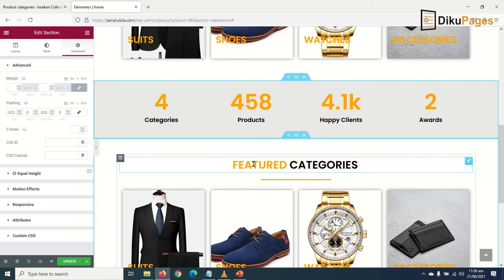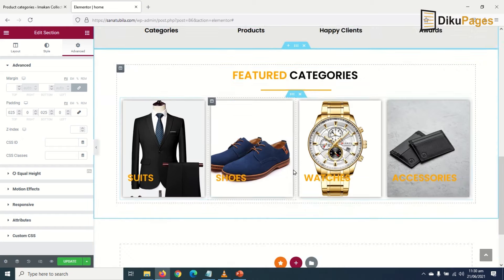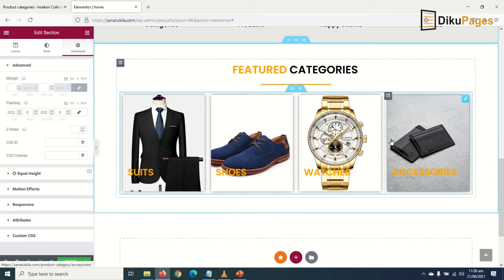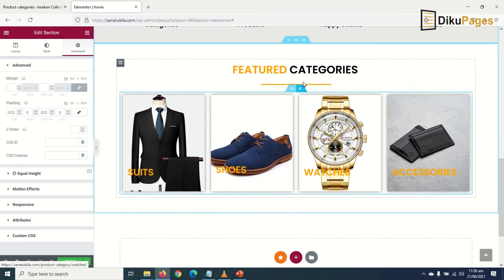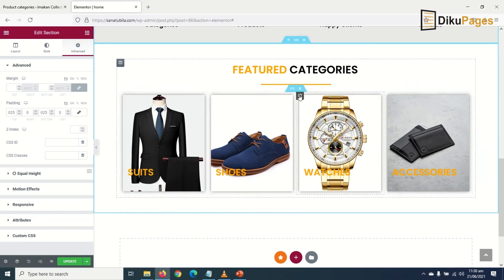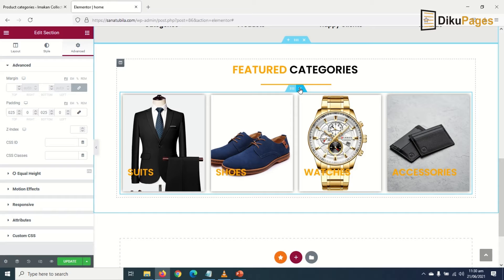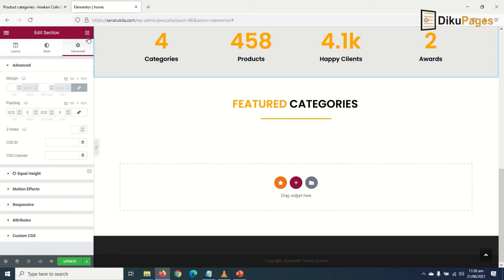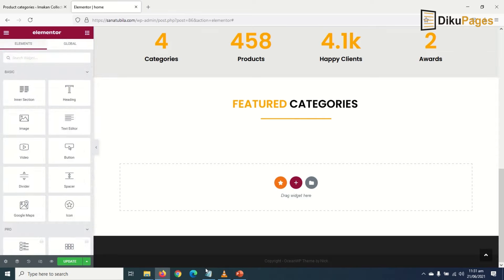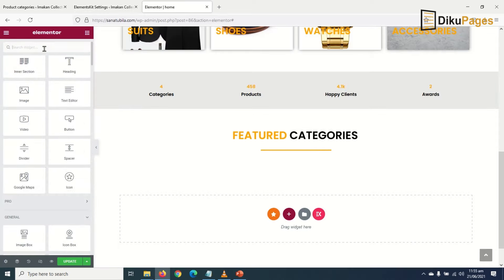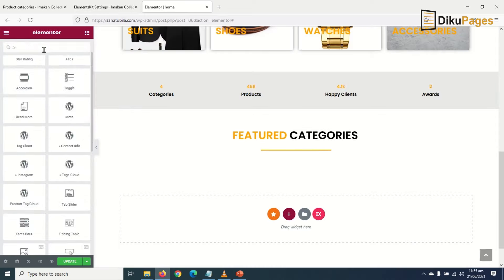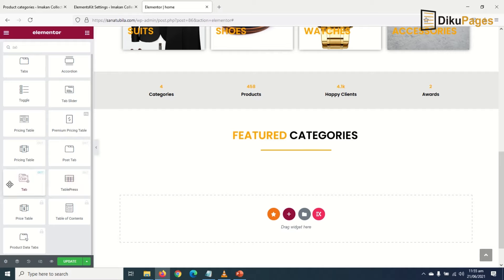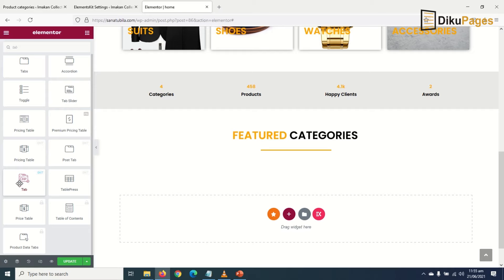What I need to do is click to delete this, then go to elements, then search for tab. I'll choose this tab for Elementor. We're getting this particular tab as a result of the Elementor kit we installed earlier.